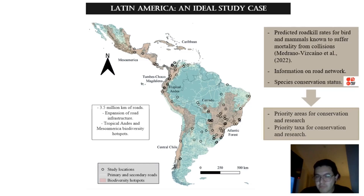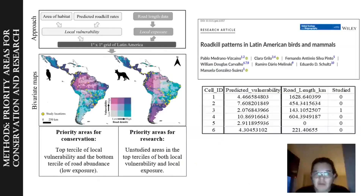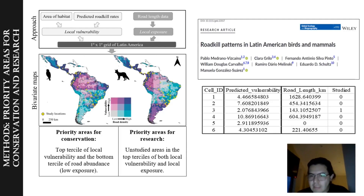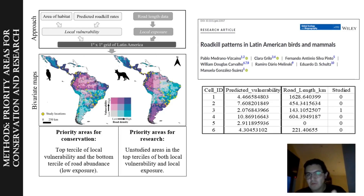Across this region, we identified priority areas and taxa for conservation and research by combining predicted mortality rates for birds and mammals with information on the road network and species conservation status. We combined local vulnerability with local exposure and whether areas in Latin America were studied or not. Local vulnerability was given by predicted mortality rates of birds and mammals, calculated using random forest models based on wildlife traits and habitat preferences. This was combined with local exposure given by road length data.